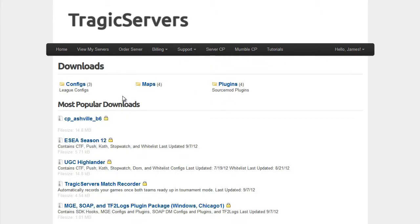I'd like to note here that if you go to TragicServers.com slash downloads.php, you can also get to this page without having an account and still be able to take advantage of this resource.